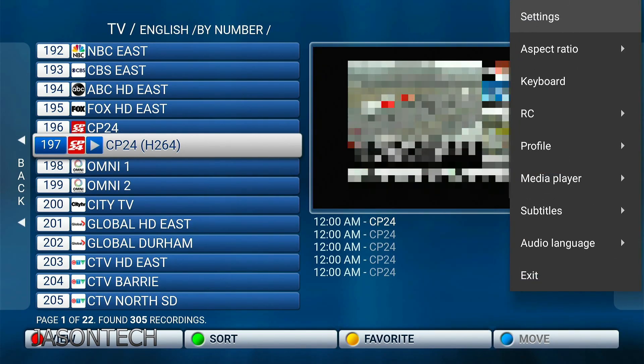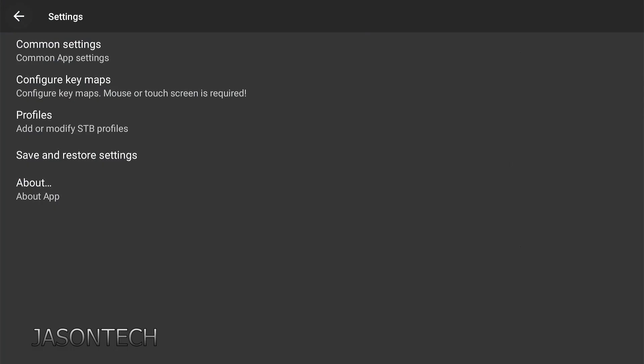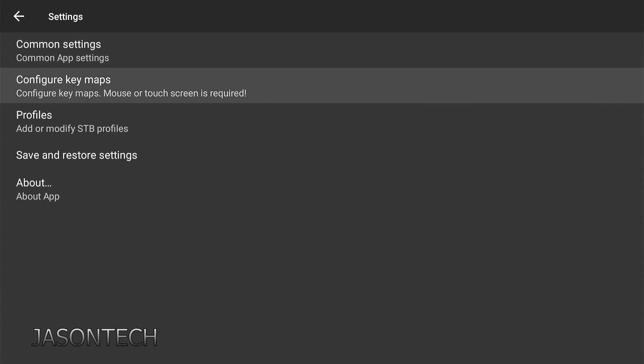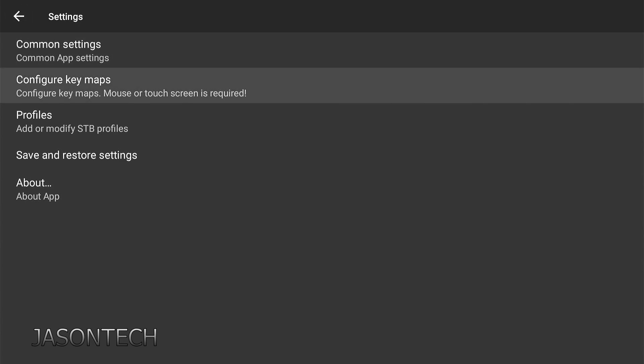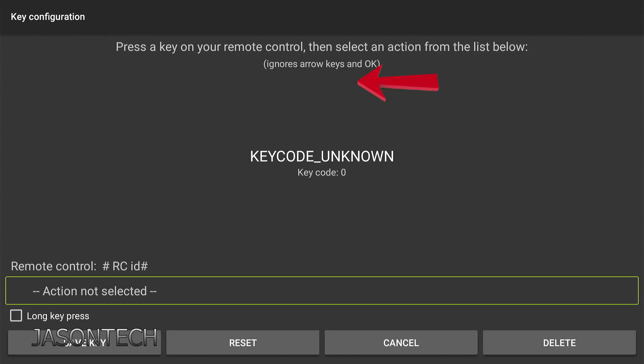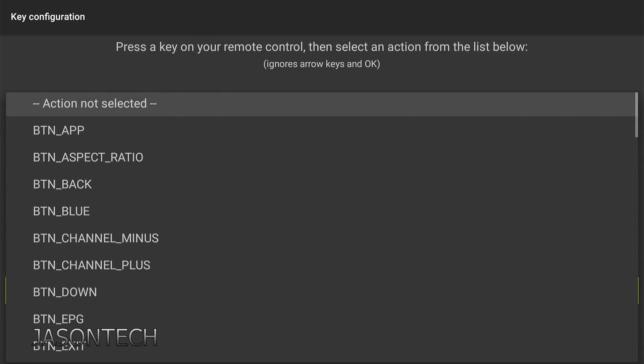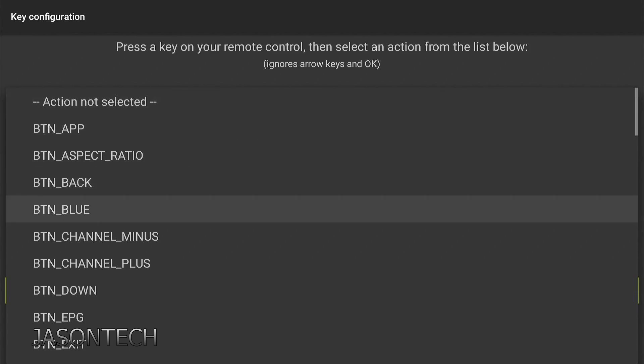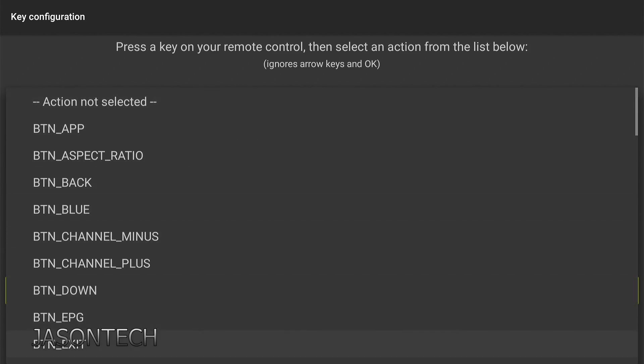Now we're going to go to settings. So we're going to go to configure key maps. Press OK. Now we're going to add one. So go to add key. Action not selected. Make sure that's highlighted. Press OK.